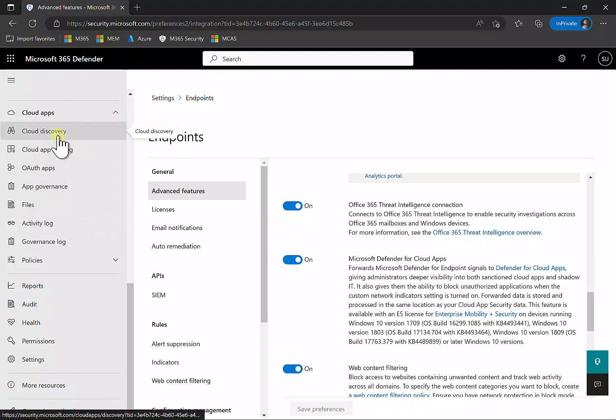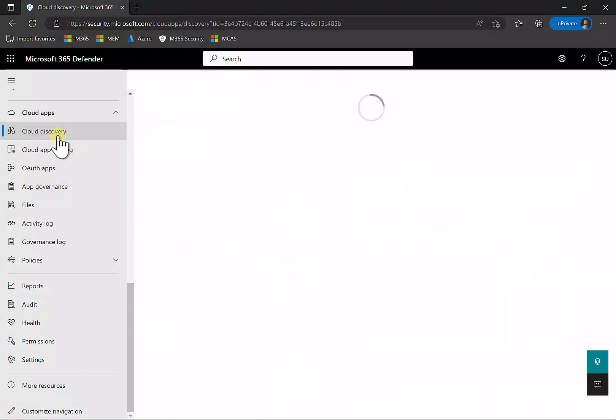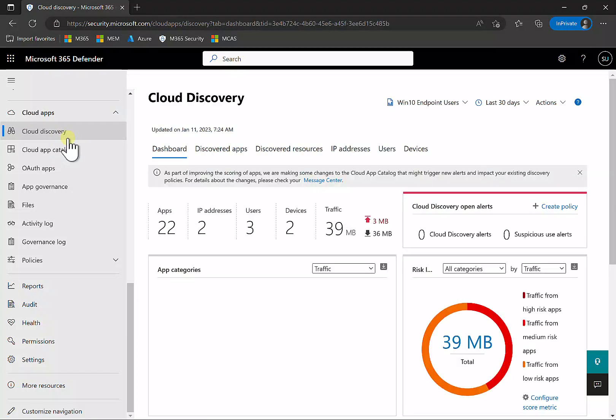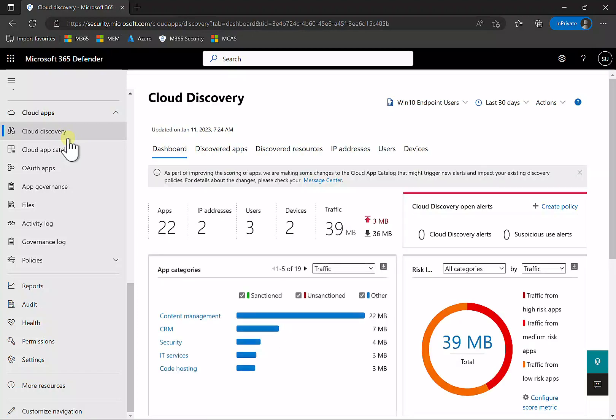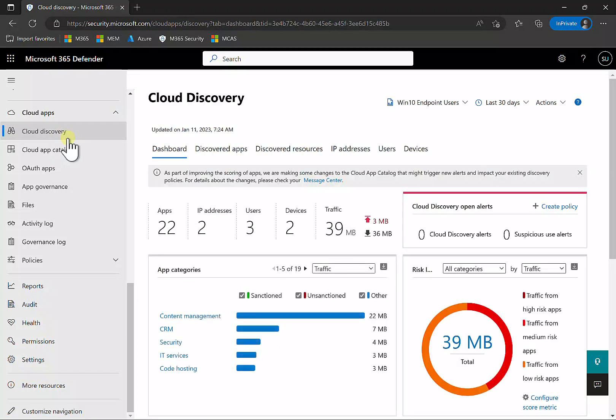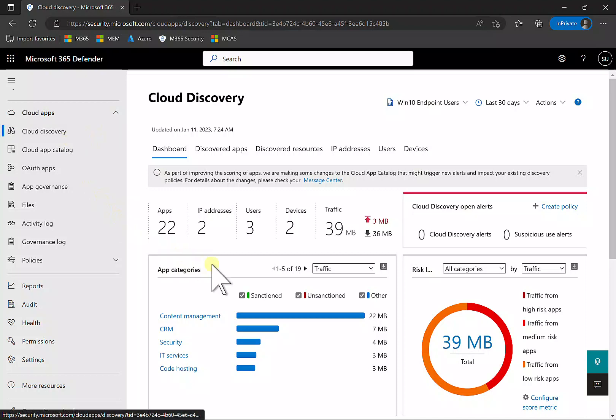If you go into the Cloud Apps option, you can look at Cloud Discovery. This shows all the interactions users in your environment have, thanks to Defender for Endpoint on those devices. That telemetry feeds through to this portal.